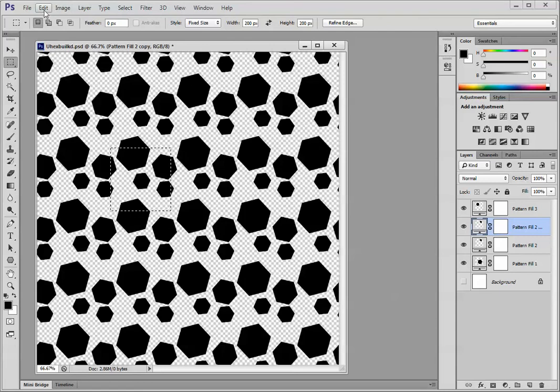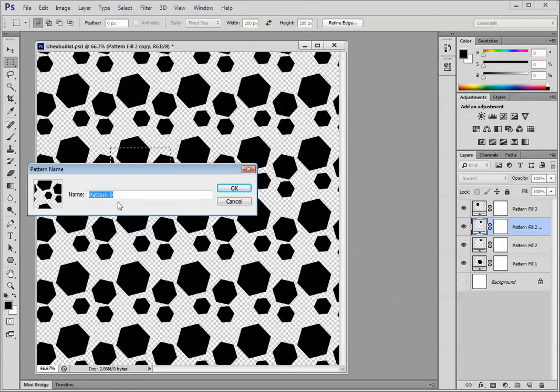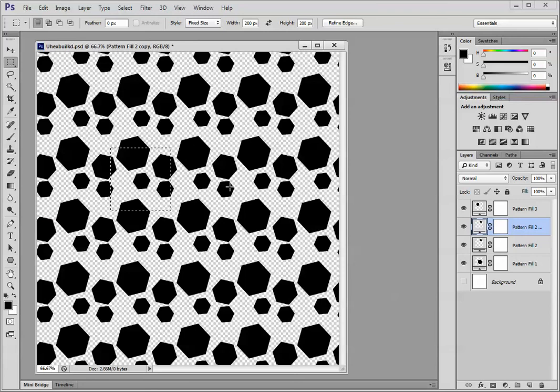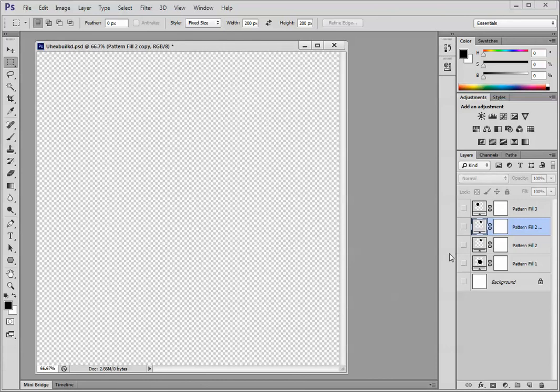So I'm going to choose Edit, Define Pattern, and I'm going to call this hex final, F-I-N-A-L. Okay. Let me deselect that, Command or Control-D, and turn off all of these layers. Now we have nothing.